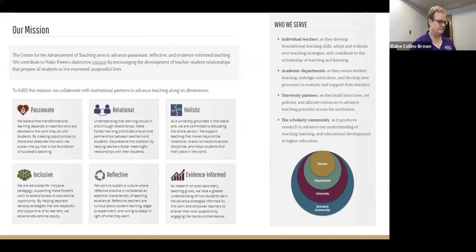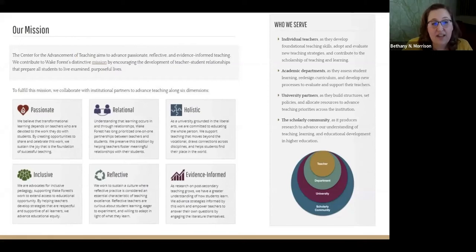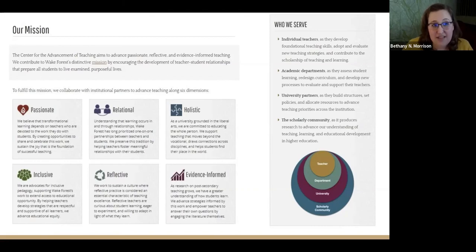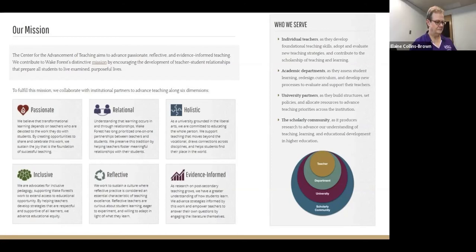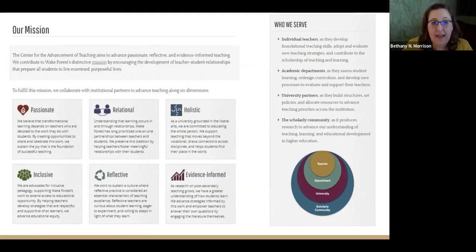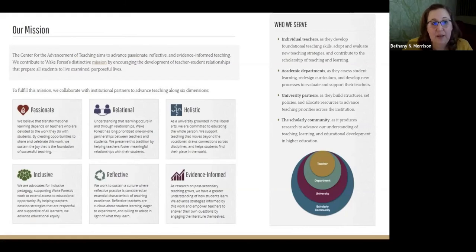By setting aside time to reflect, our team could articulate the thread connecting our work. In our traditional faculty development programs and services, individual faculty members could develop as teachers. In our non-traditional work with departments, institutional leadership, and partner offices, we worked to build an environment that supported faculty as teachers. In the fall of 2019, we scheduled another series of half-day retreats. I had thought that since we had spent all that time working on our mission statement we were ready to move forward with an evaluation plan, but that was a rookie mistake. Although we had written a mission statement, we still had hard work ahead of us — we needed to translate the mission statement into our center's outcome statements.